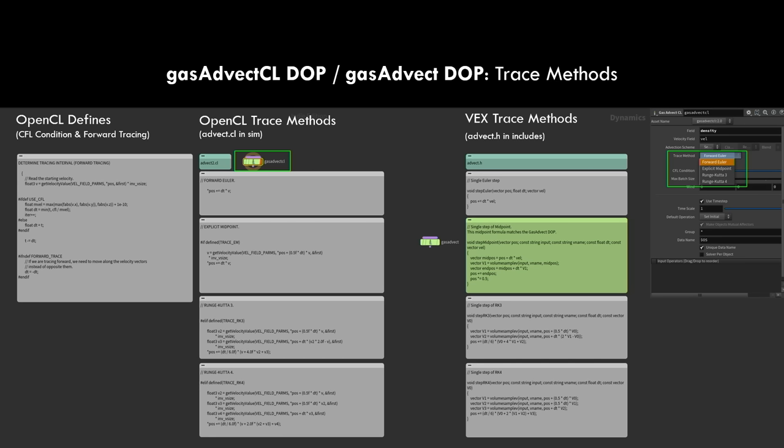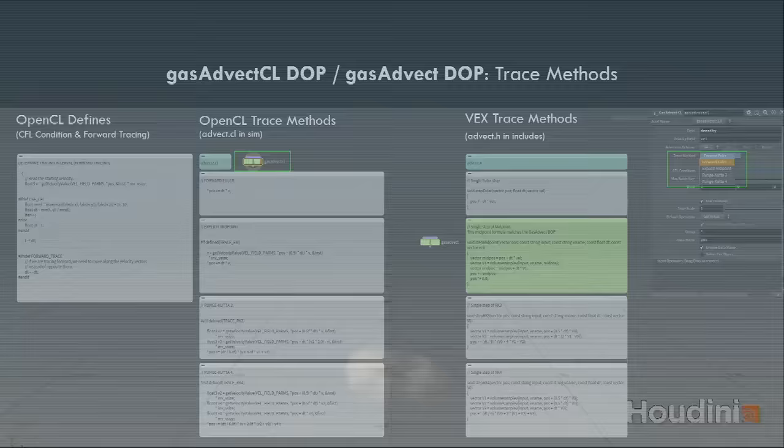On the right side you can see the trace methods — four different ones: Euler (the basic forward Euler), explicit midpoint, RungeKutta3, and RungeKutta4. You can see the codes in the includes and check them out yourself. The same goes for the toolkit for the OpenCL trace method shown here on the left, if you want to dive into that.